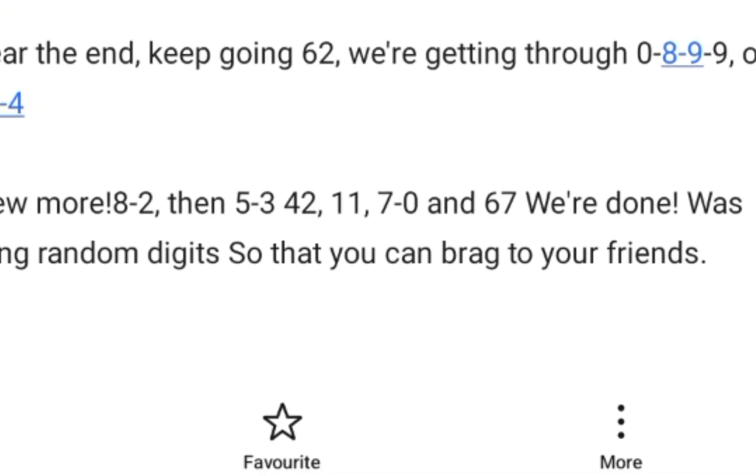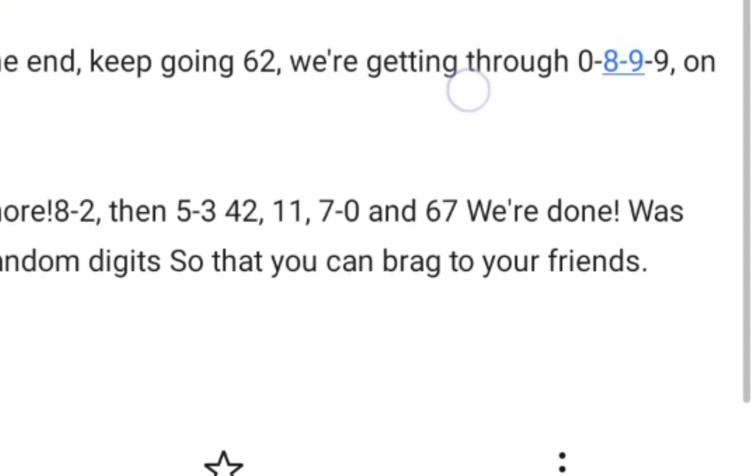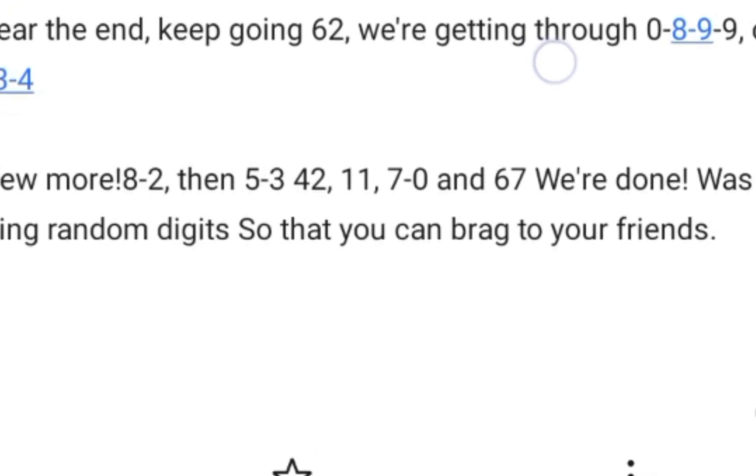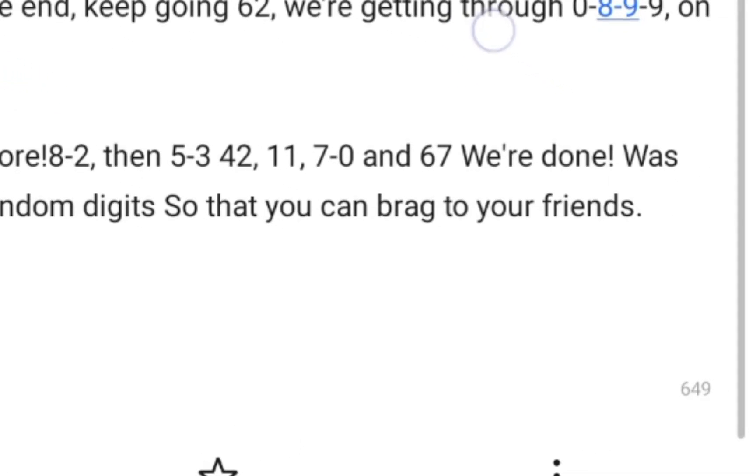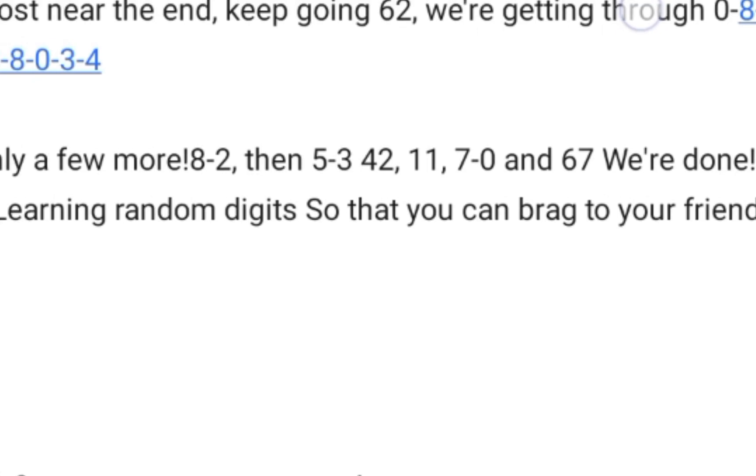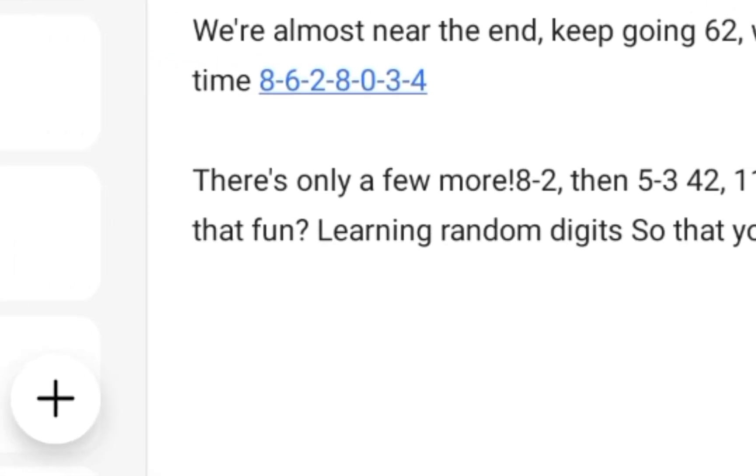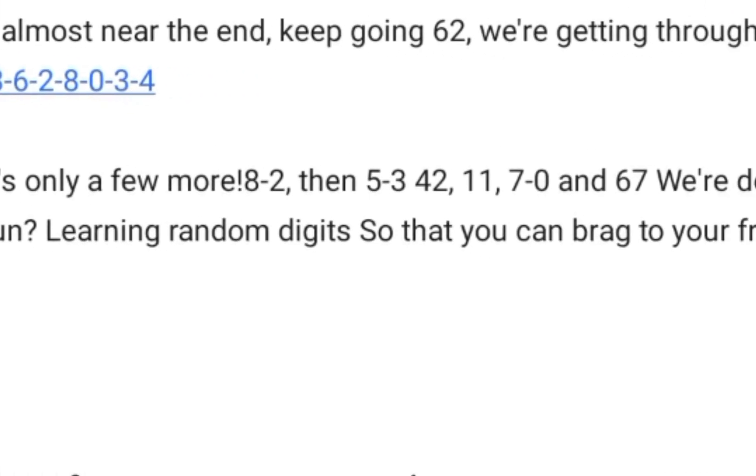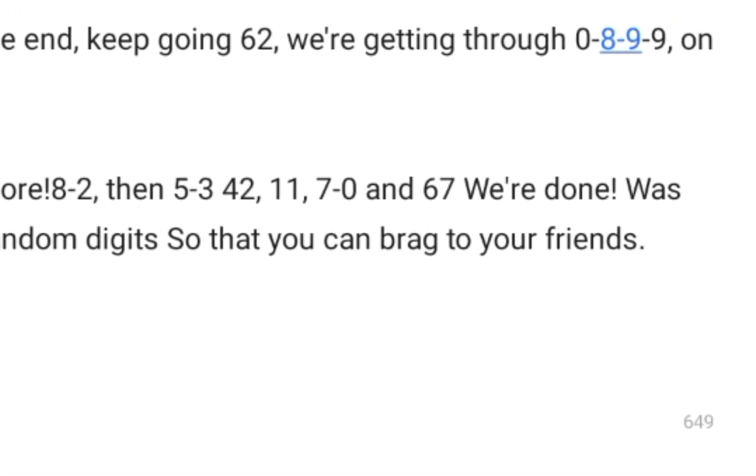8-2, then 5-3, 4-2, 11, 7-0, and 67! We're done! Was that fun? Learn a random digit so that you can brag to your friends!